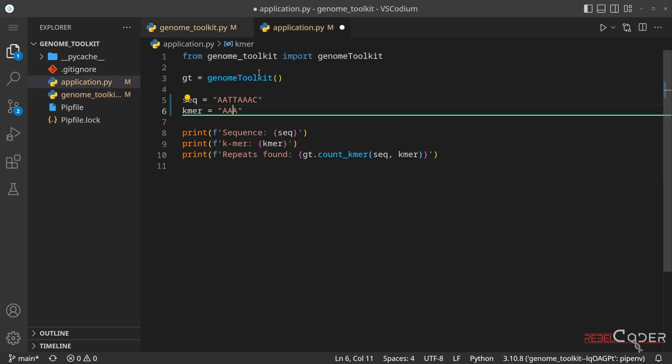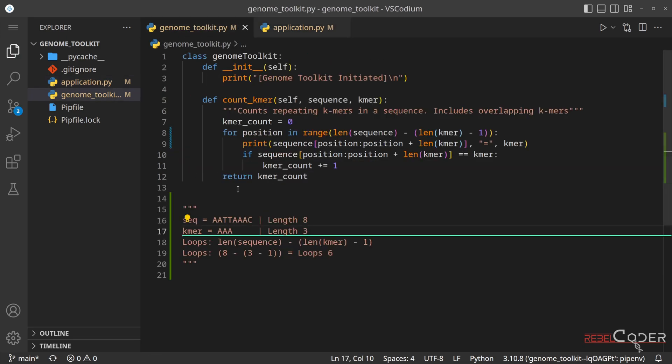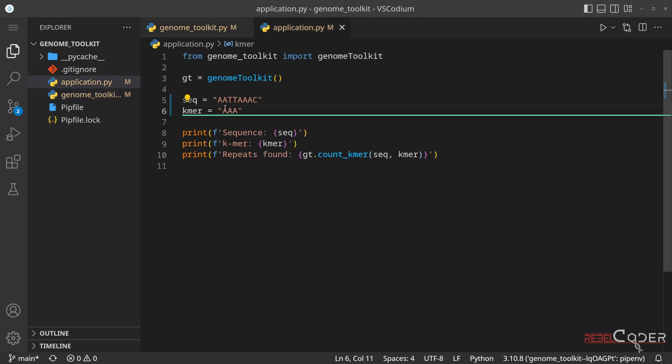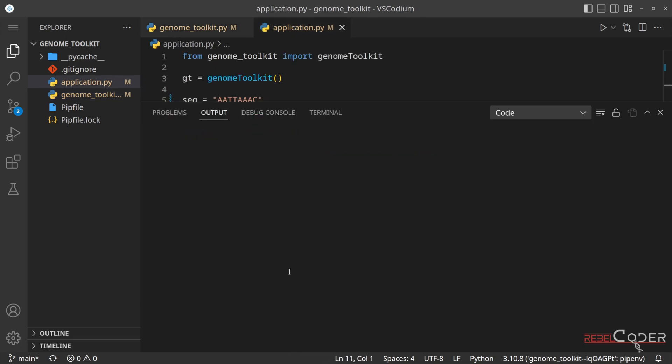And of course we need to add our nucleotide here, and let's come back here. And because we're using three mares, we're going to use the same three a's here. Let's now run it.